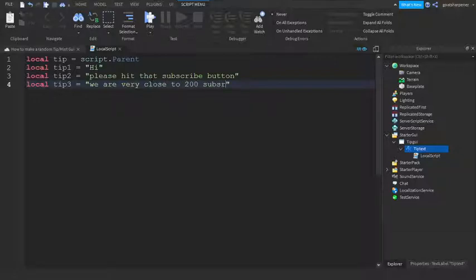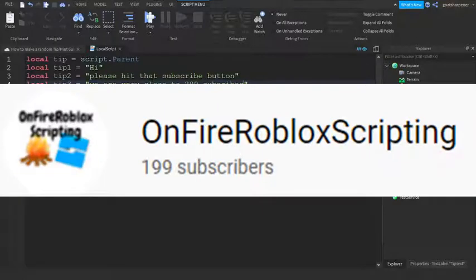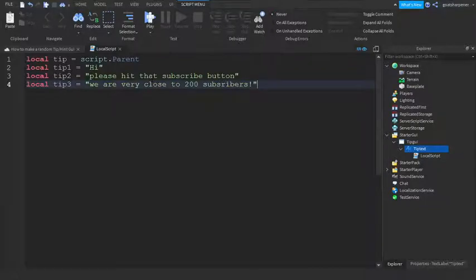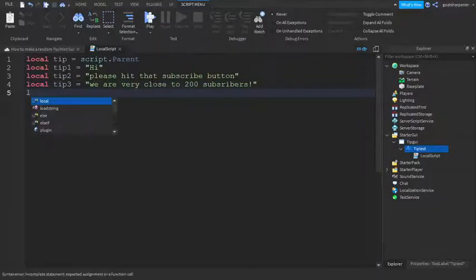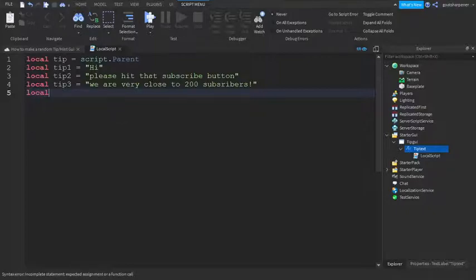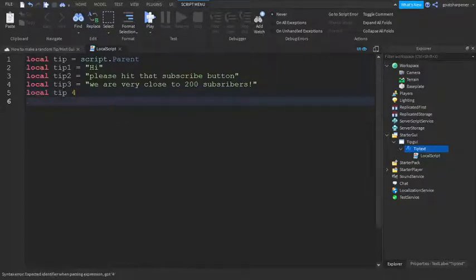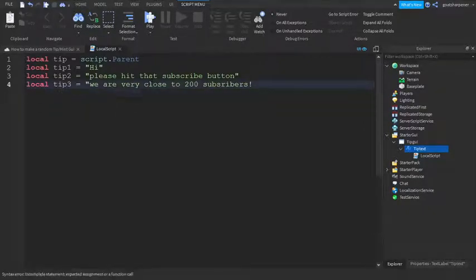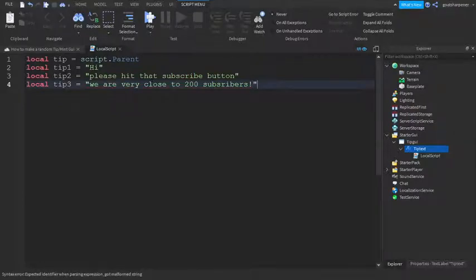Speaking of that, thank you guys, we are like super close to 200 subscribers. So if you just want to hit that subscribe button, you know, be my 200 subscriber, that would be pretty epic. And then you can basically add as much as you want, just keep on going down, like local tip4 and then local tip5. You can basically keep on doing, but I'm just going to stop at 3 for now.